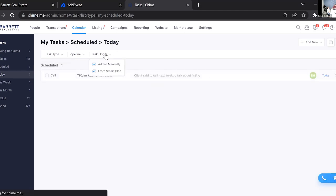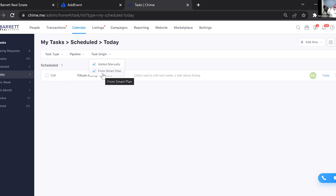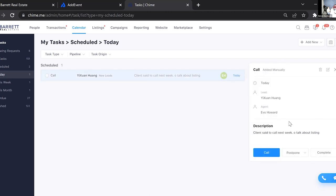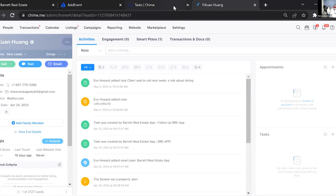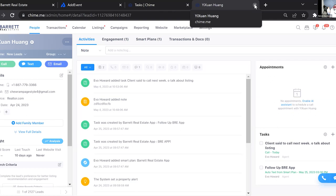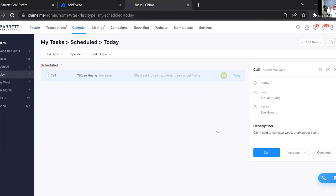It's also asking about task origin — whether the task came from a smart plan or was added manually. I had not checked 'Added Manually,' which is why it wasn't showing. Now I can see the task: 'Call client next week about listing.' I can click on it, it pops up, and I can make my phone call. If you click Call in the system it tries to dial from Chime, but you can also just go to their profile and call them from your phone or through the Chime app if you have a dialer package.